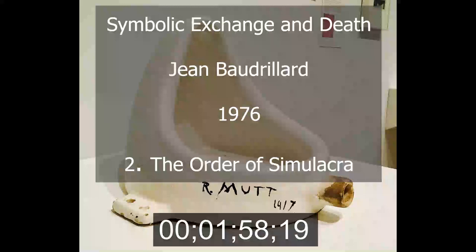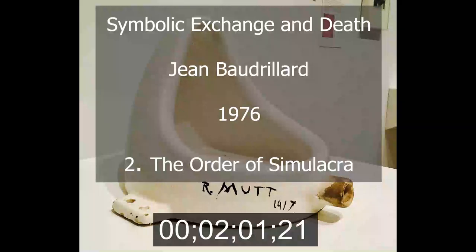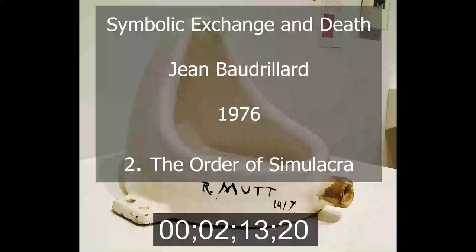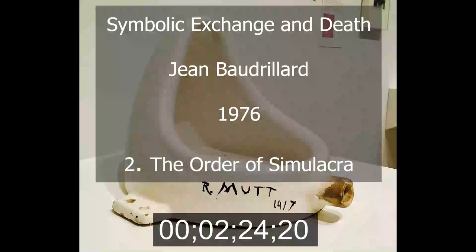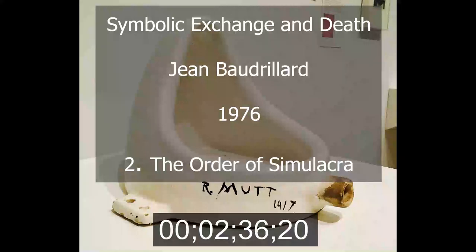If we dream of a world where signs are certain, of a strong symbolic order, let us be under no illusions. For this order has existed, and it was a brutal hierarchy, since the signs' transparency is indissociably also its cruelty. In feudal or archaic caste societies, in cruel societies, signs are limited in number and their circulation is restricted. Each retains its full value as a prohibition, and each carries with it a reciprocal obligation between castes, clans, or persons.